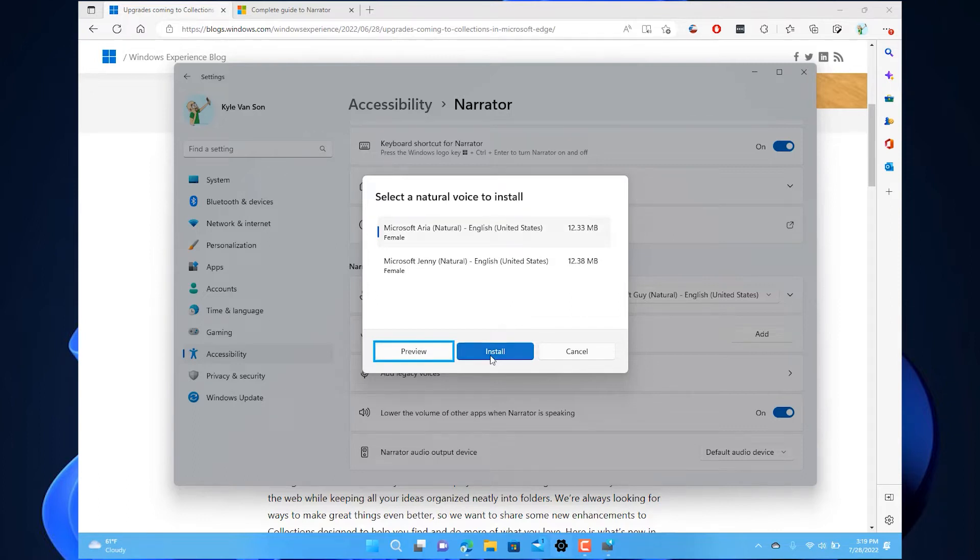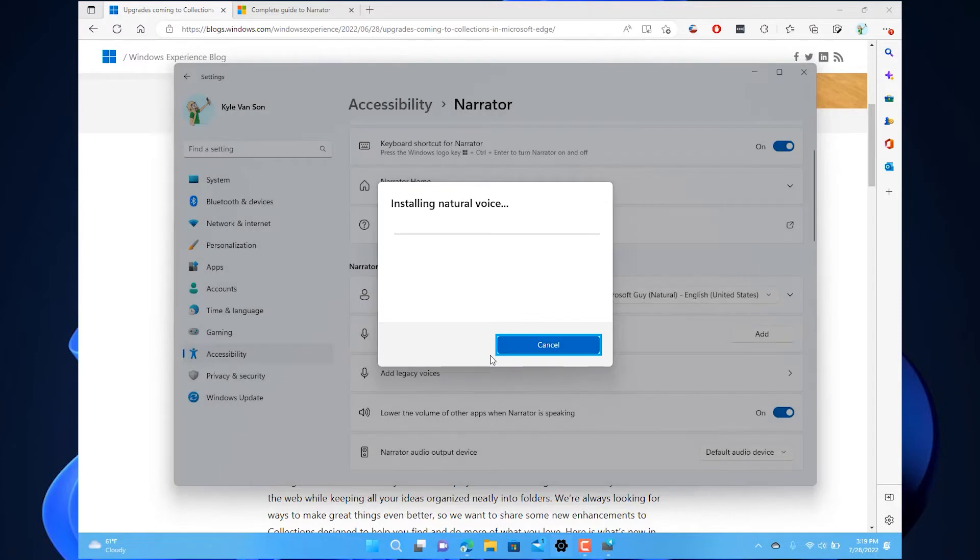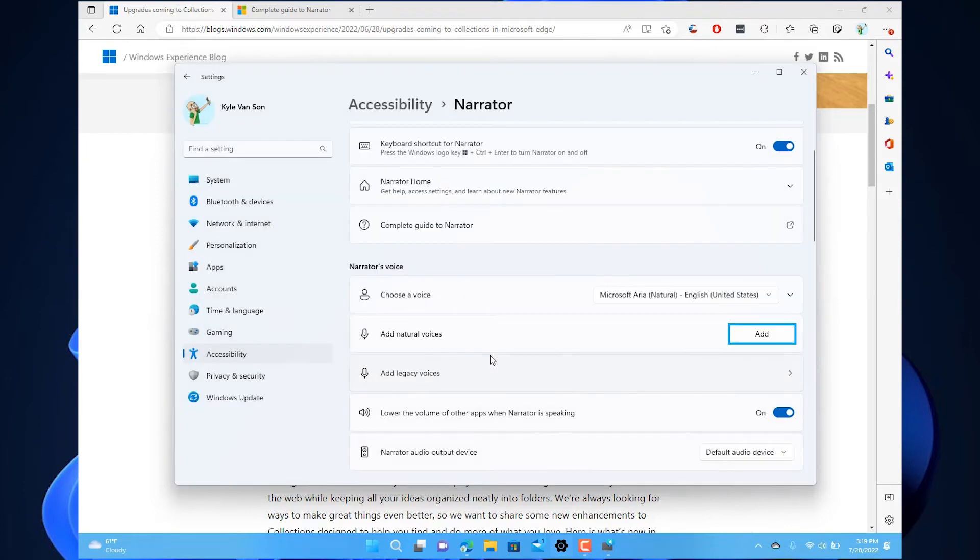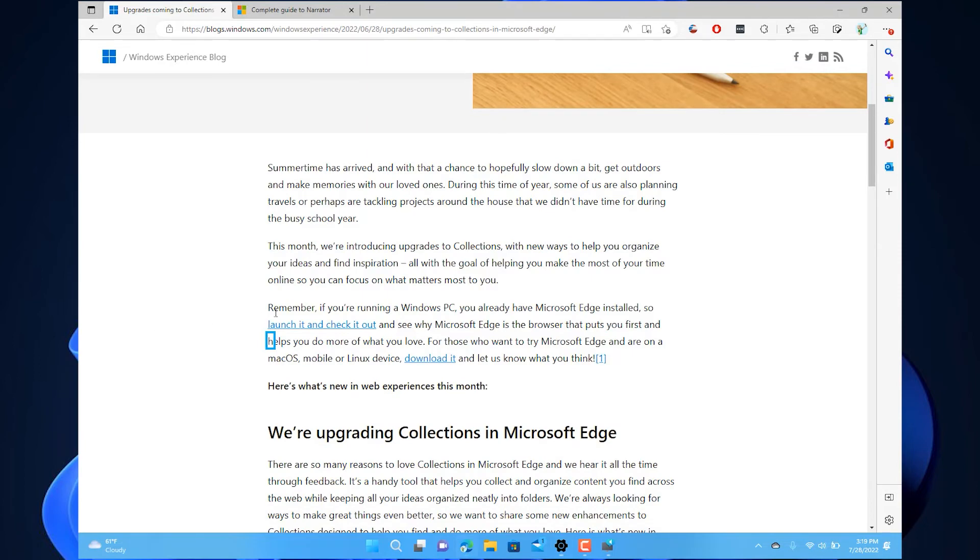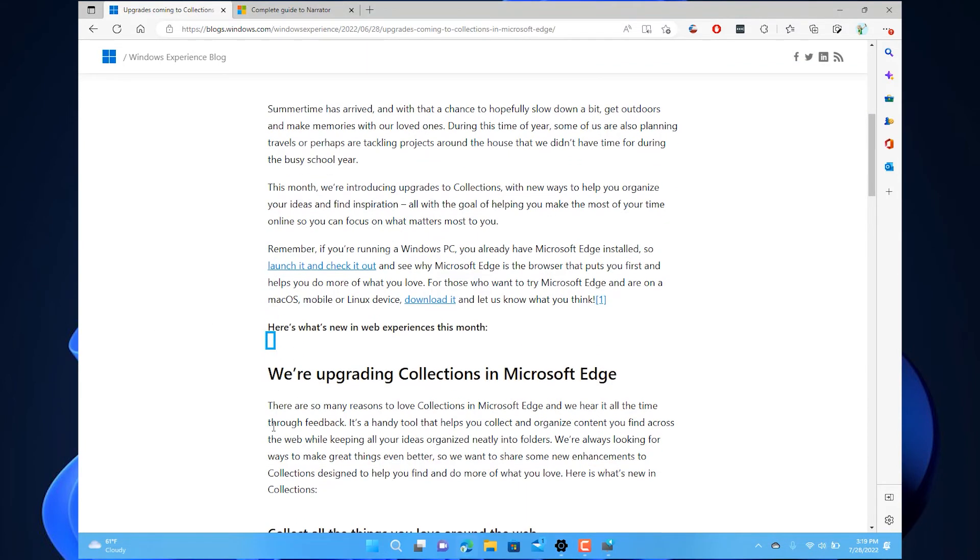Natural Narrator voices leverage state-of-the-art text-to-speech on devices with Windows 11. Once set up, the new voices are always available without an internet connection. They're instantly responsive and can be trusted to respect users' privacy because text-to-speech is processed on device without sending any information to the cloud. Natural Narrator voices are available with support for U.S. English.